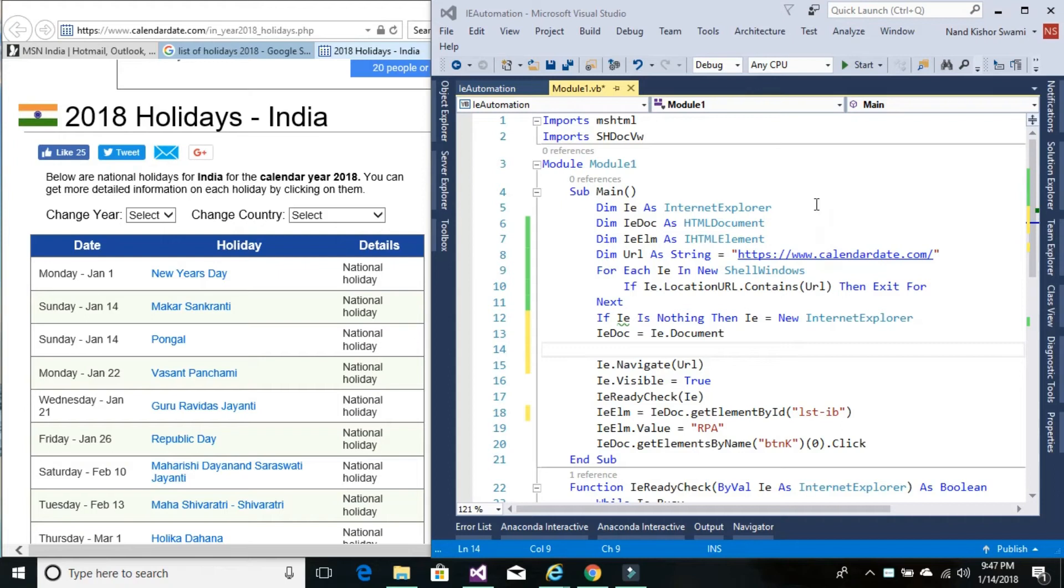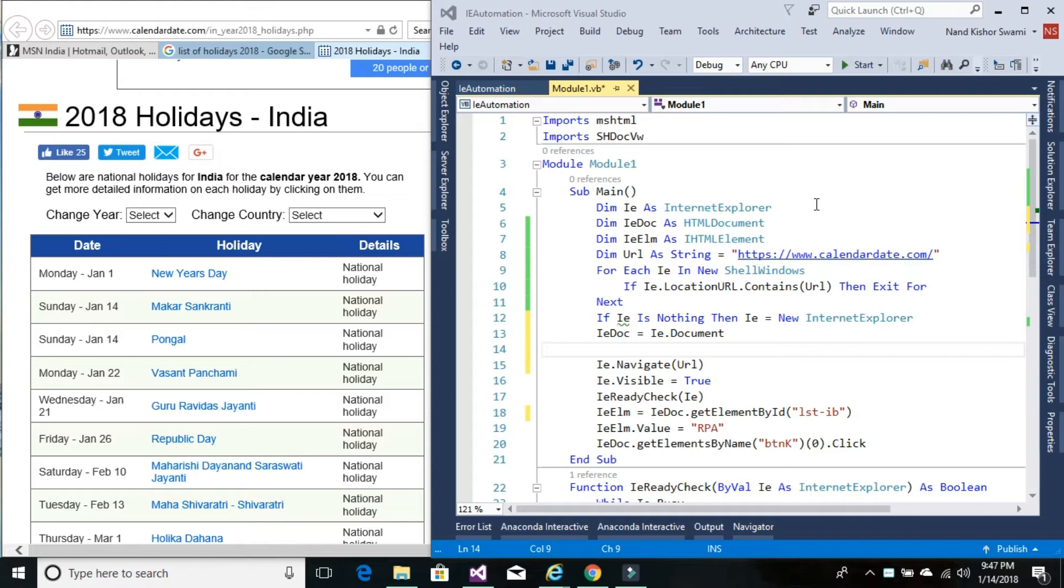Hi guys, I'm Nand Kishoswamy. Today we'll be learning about retrieving Internet Explorer table data into a data table variable. This is a unique method you won't find anywhere else.